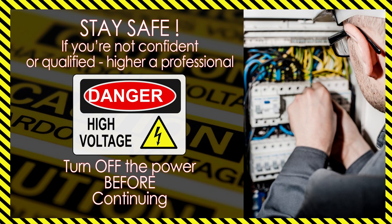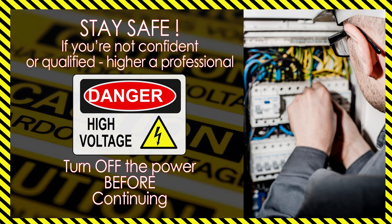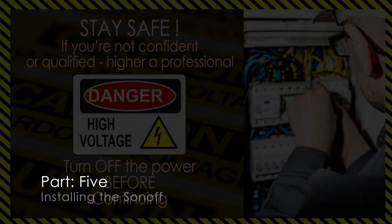Now word of warning, through these domestic light switches, the lamp and obviously the ring main, there is 220 to 240 volts. If you're not happy or if you're not qualified, please don't attempt this. Get a qualified electrician to do this part for you. Other than that, enjoy the rest of the video.